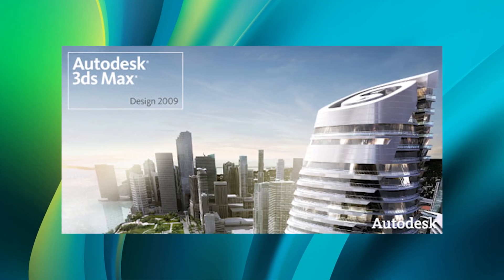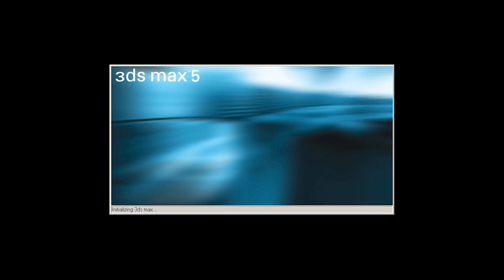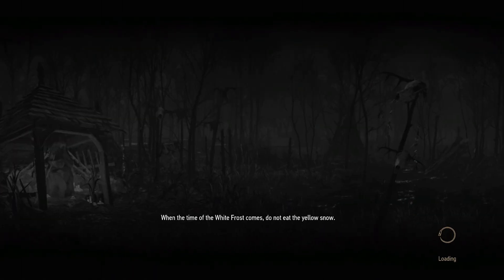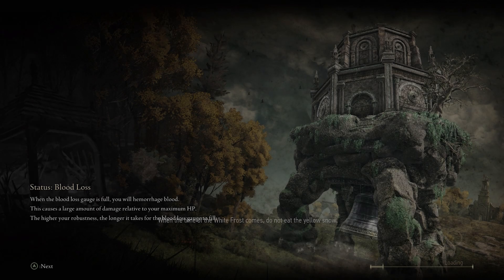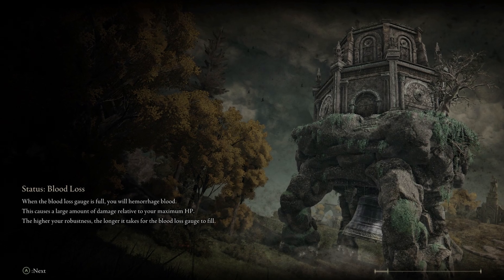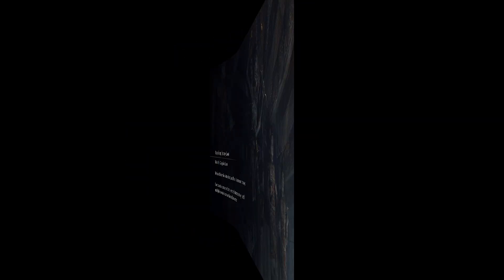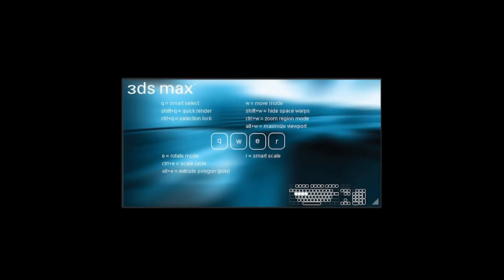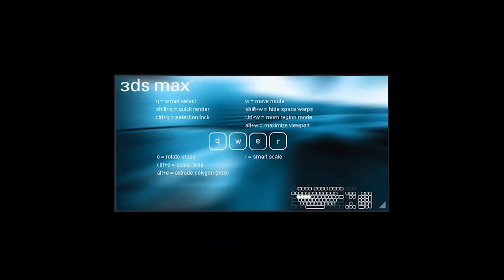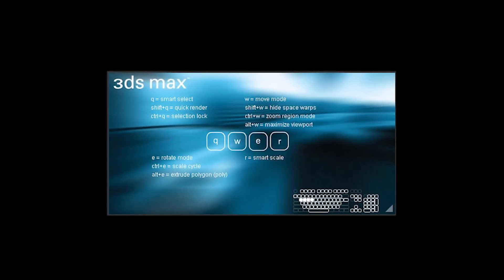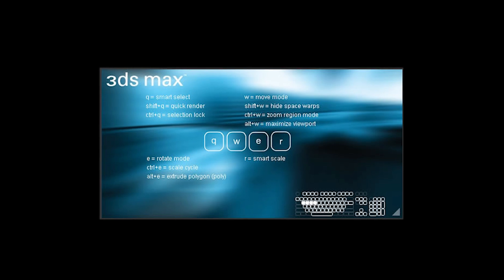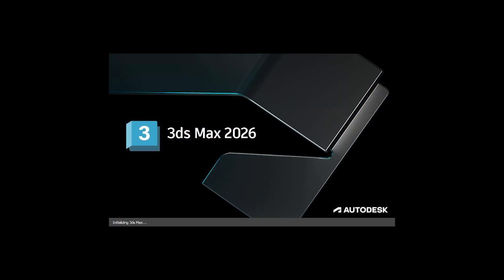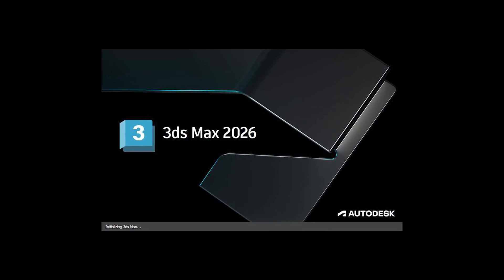Back in the day—I'm talking about 3ds Max 5 from 2002—the splash screen was very different. It would act just like modern games do these days, using load screens to teach you something. Look at this great idea that vanished with time. The splash screen would demonstrate a hotkey hint while you're waiting for the program to load.